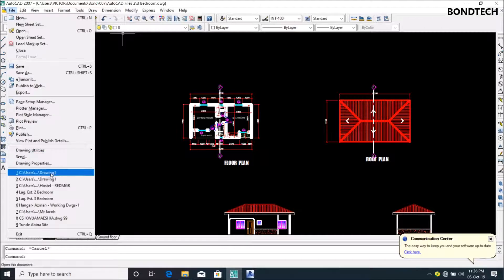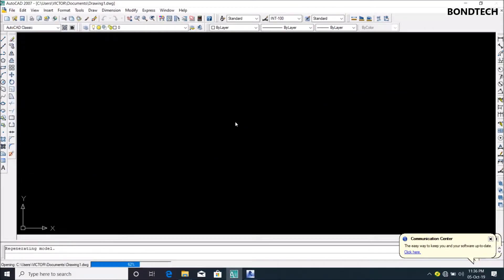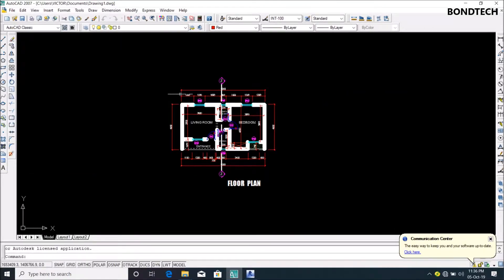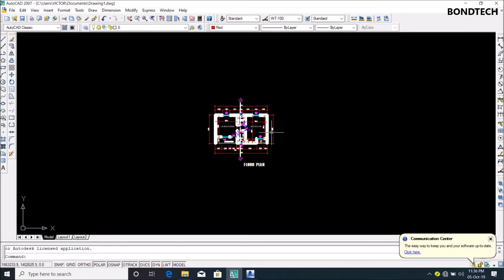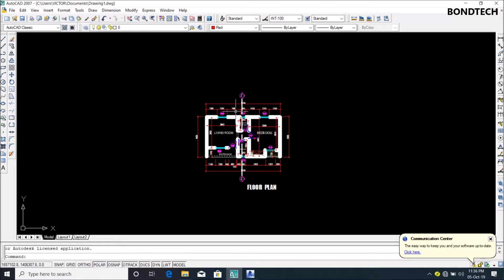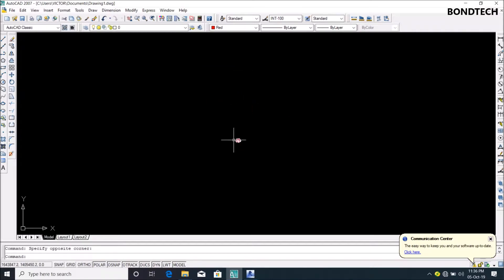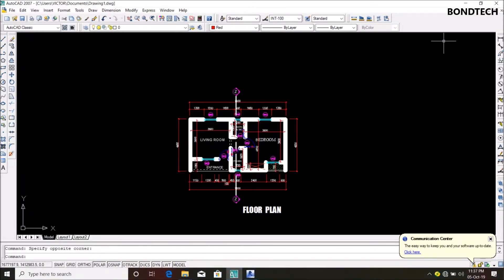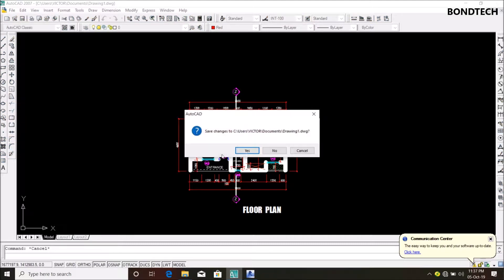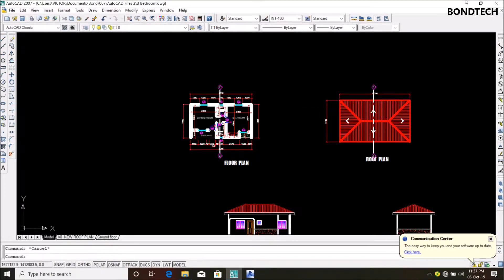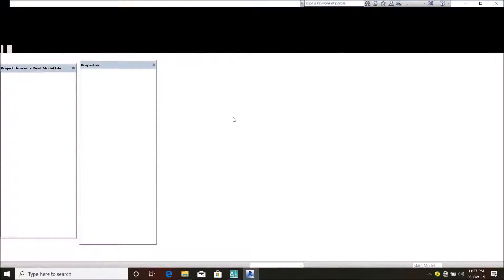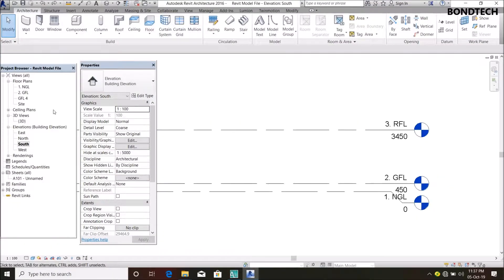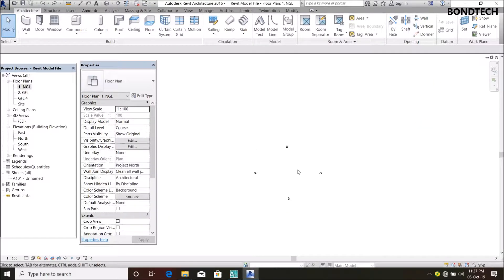I'm just going to open it now. This is my import drawing - as you can see, there's no other drawing in the workspace, just my floor plan. I'll save that and go back to my Revit.